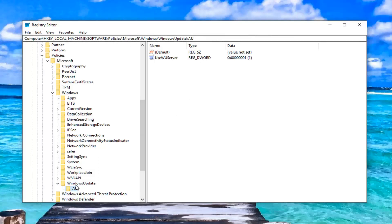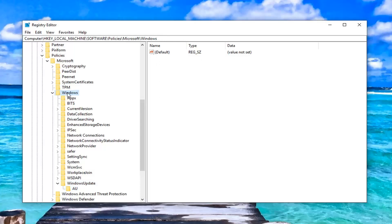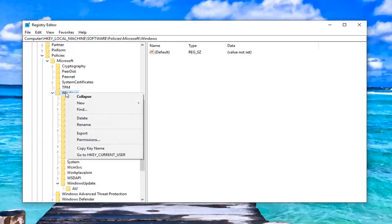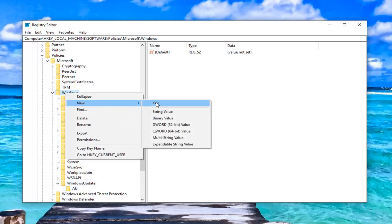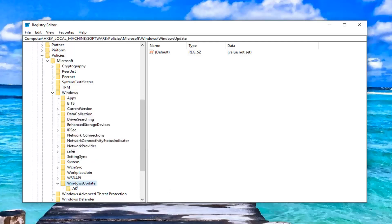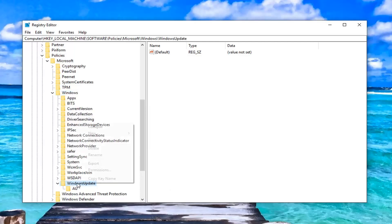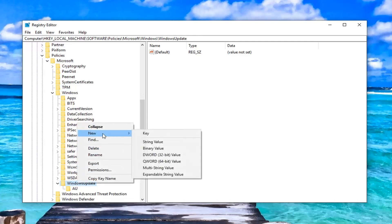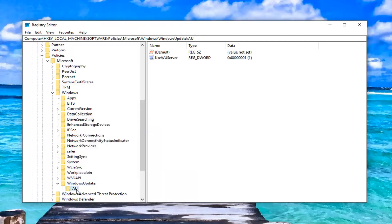So you can see the path that we're following on the top of the registry editor right here. And please keep in mind if you do not see a windows update folder or an AU folder, you always just right click on the windows folder here. Left click on new and then just select key and call it windows update with no spaces. And then once you've created the windows update folder, you can just right click on windows update. Left click on new and then select key. And you would just call that AU.